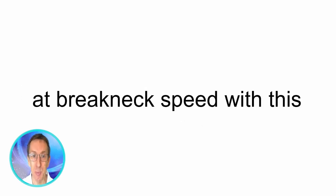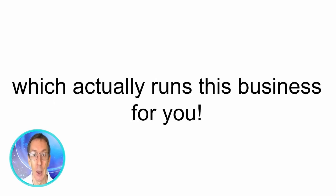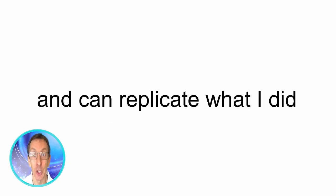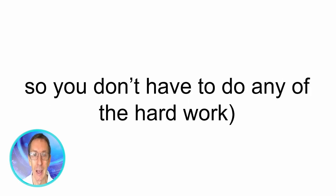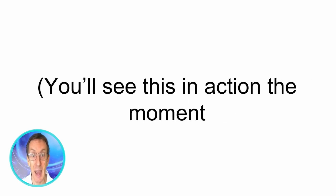Accelerate right to the money at breakneck speed with this complete AI clone of my millionaire mind which actually runs this business for you. This AI knows everything I do and can replicate what I did to make over 7 million dollars online so you don't have to do any of the hard work. You'll see this in action the moment you get to the download page.